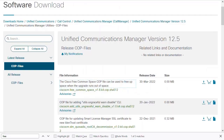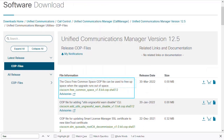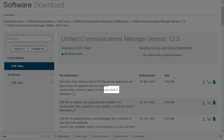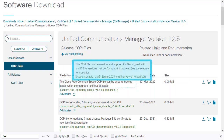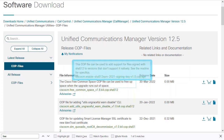That's where the Cisco Free Common Space COP file will be needed, and it's also available from the Communications Manager utility downloads page. Notice this COP file shows to be SHA-512 signed also, which means I will first need to install the SHA-512 COP file mentioned earlier before I can use the Free Common Space COP file.